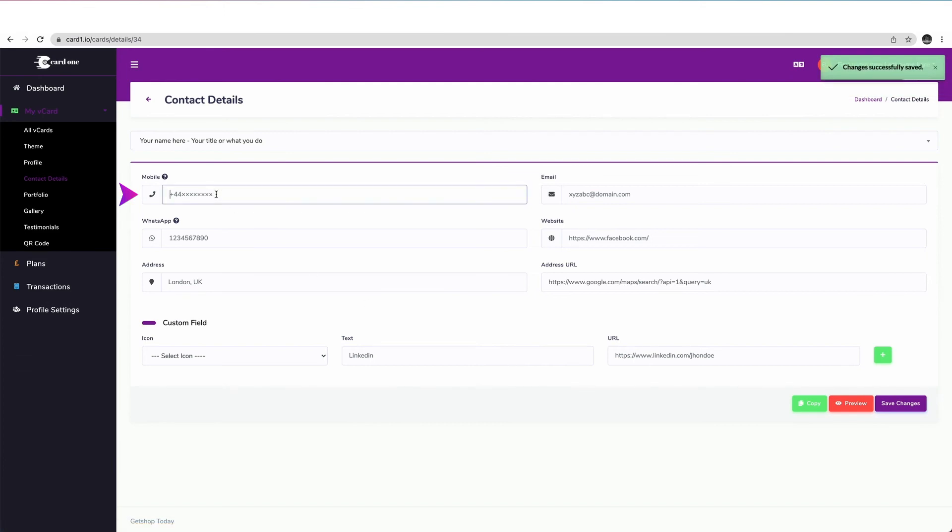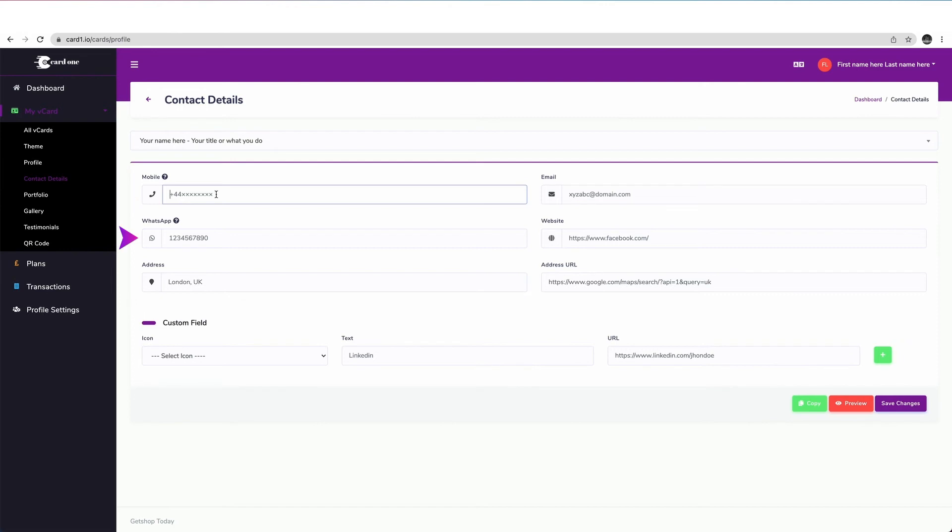Once you are here in this window, please enter as many contact details as you can so that your contacts can get in touch with you through a variety of channels. Start with entering your mobile phone number here. Make sure to use a plus sign and your country's code. You can also add WhatsApp number here in this next field.